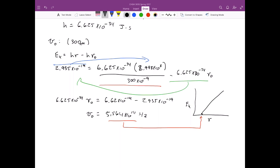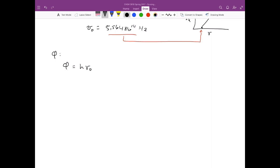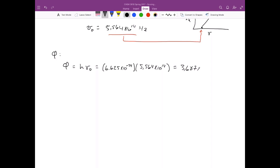The final piece is to calculate the work function φ, which is the minimum energy required for an electron to be ejected from lithium. This equals Planck's constant times the threshold frequency: 6.625 times 10 to the minus 34 multiplied by 5.564 times 10 to the 14, giving φ equals 3.687 times 10 to the minus 19 joules.